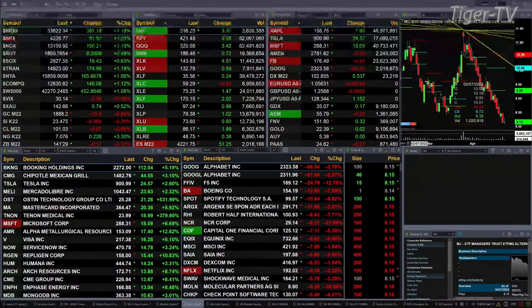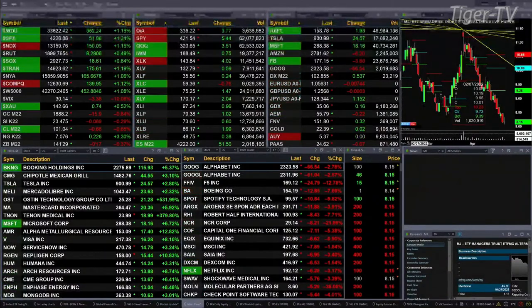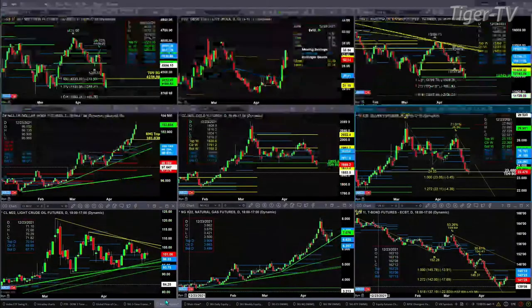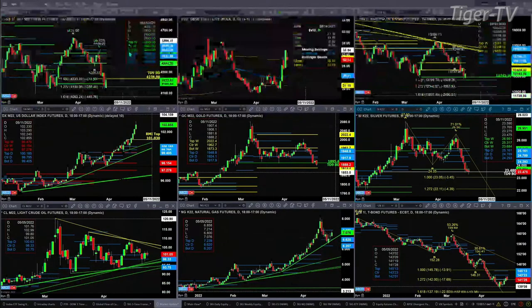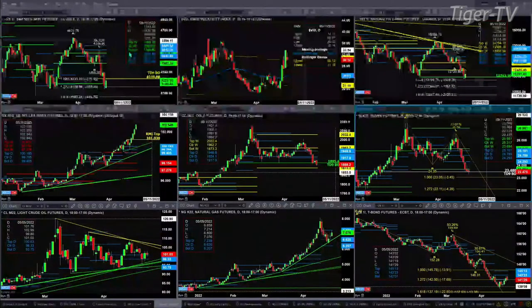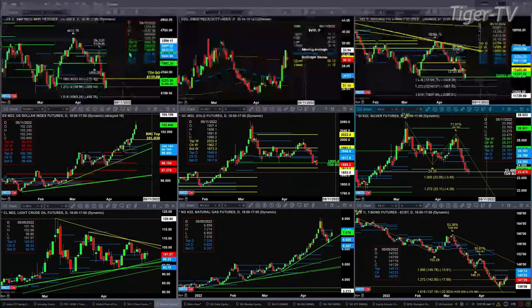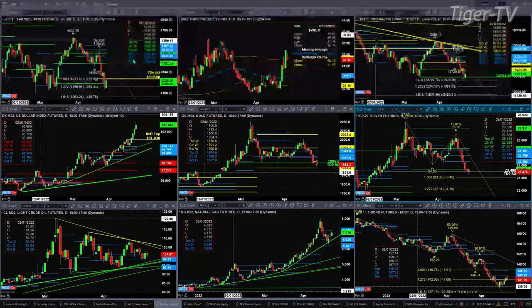Let's take a look at our nine-panel market update chart. We begin with the ES mini in the upper left-hand corner. Yesterday, price closed below the bottom of its weekly profile — a level to watch come Friday — that is at 4189.